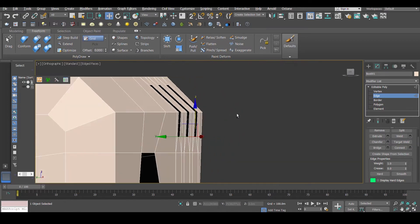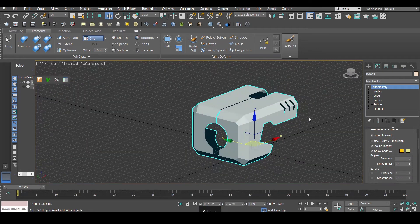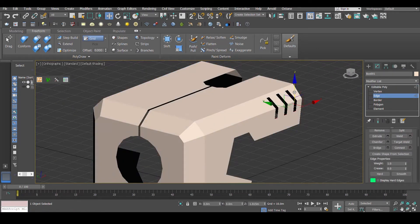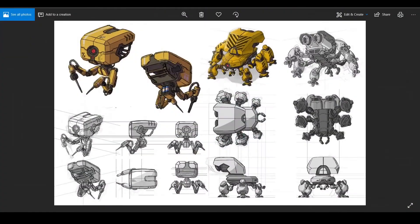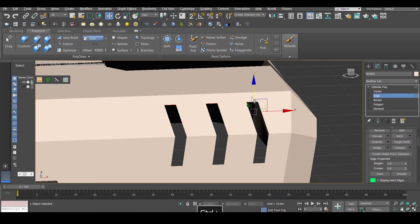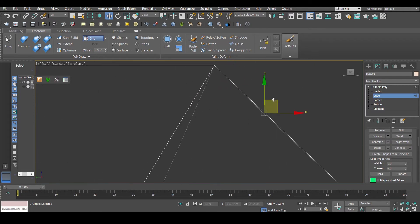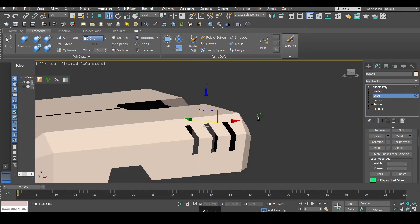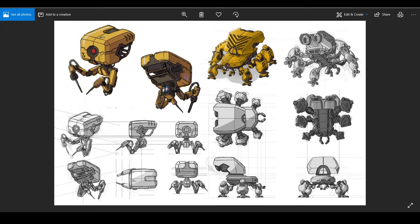Now we're going to put it a little bit higher. After that, one more try guys — I'm not satisfied with these holes there. Yeah, that's better. So now what we are doing, we have to cut this thing.